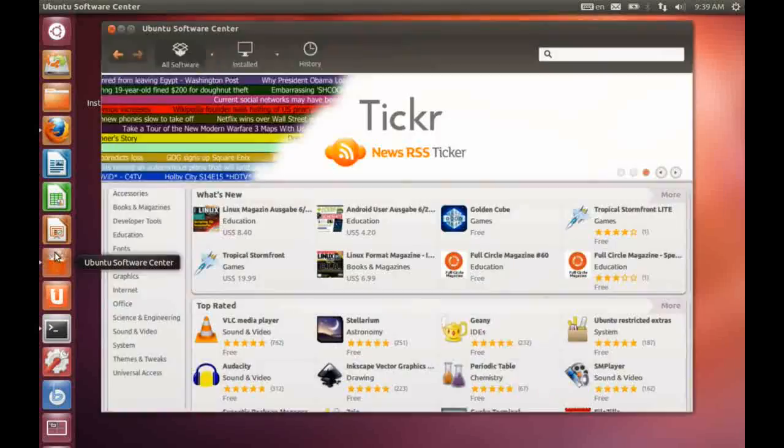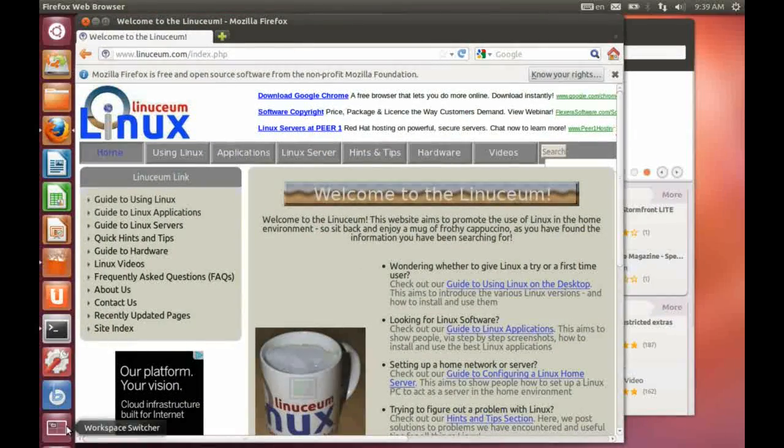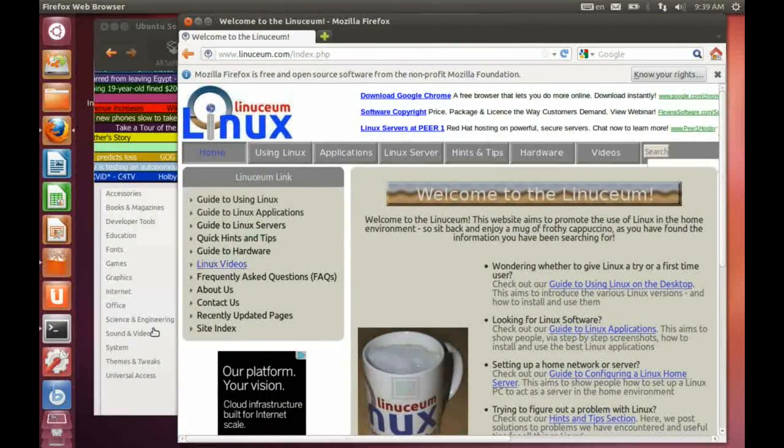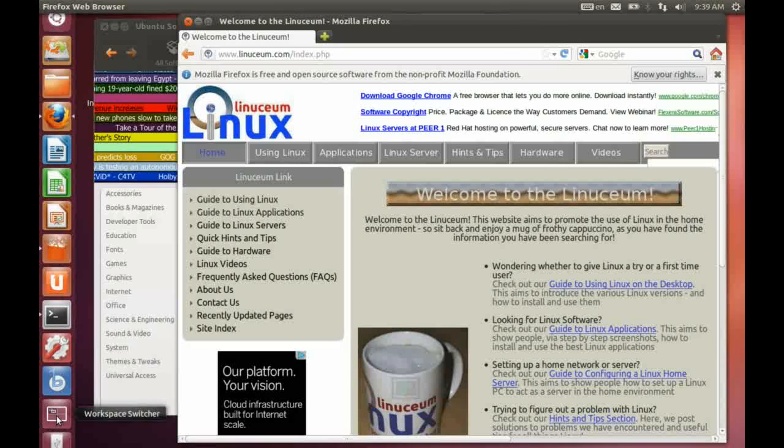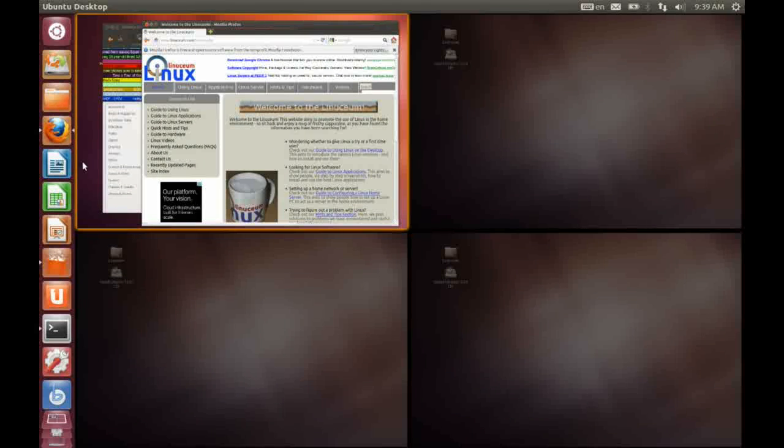One slightly annoying thing I find is that minimized applications don't show up in the workspace switcher. So for instance, if I maximize these and then go into the workspace switcher, I can see those applications. But if I minimize them, I don't see them at all.